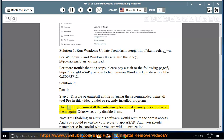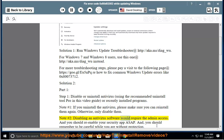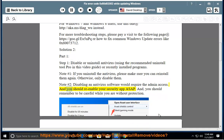Note 1: If you uninstall the antivirus, please make sure you can reinstall it again. Otherwise, only disable it. Note 2: Disabling antivirus software requires admin access, and you should re-enable your security app as soon as possible.